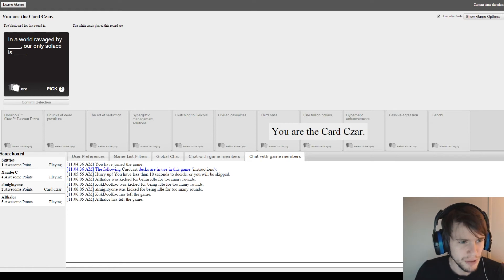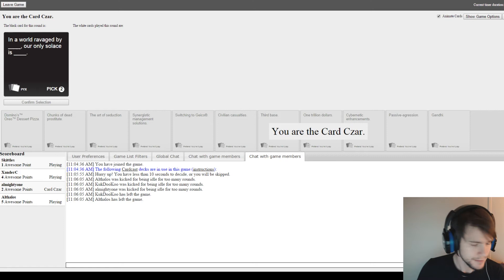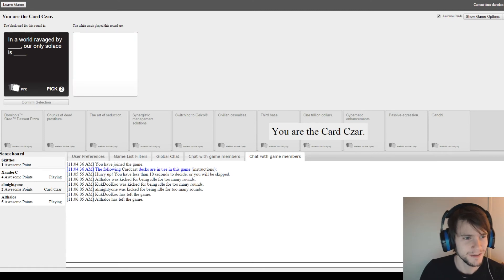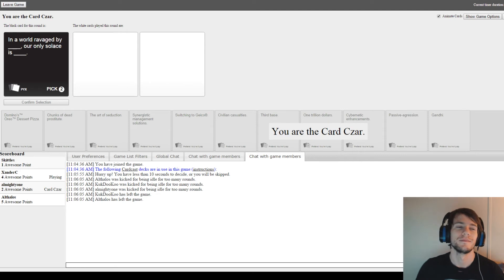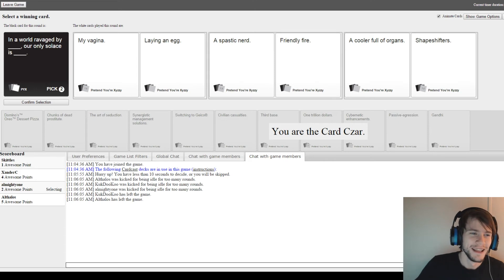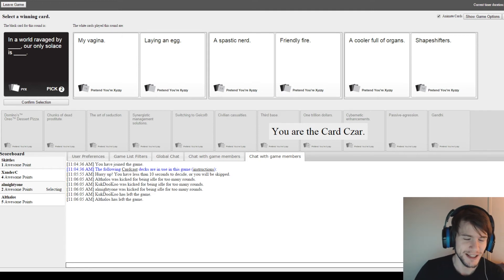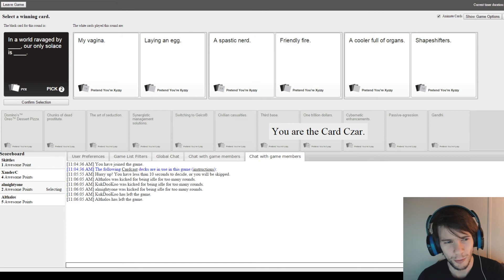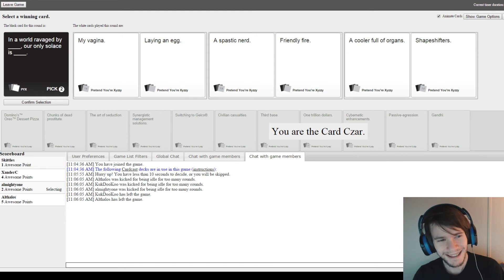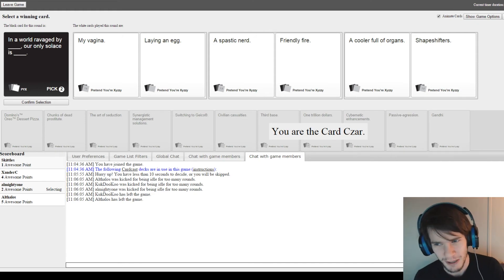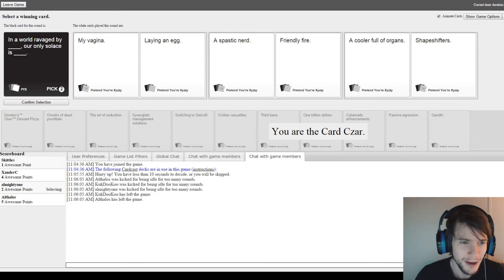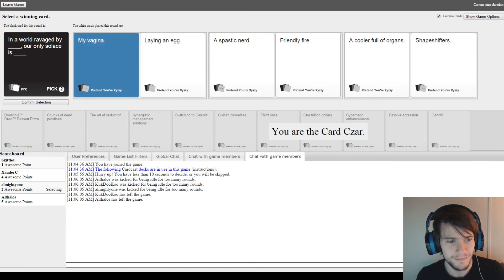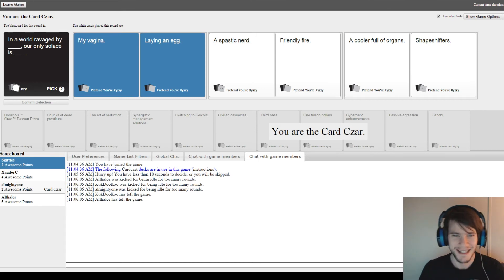In a world ravaged by blank. Our only solace is blank. I got this. Are you sure? I think so. It's gonna be hard for you to win then. In a world ravaged by my vagina. Our only solace is laying an egg. That actually makes sense. In a world ravaged by a spastic nerd. Our only solace is friendly fire. In a world ravaged by a cooler full of organs. Our only solace is shapeshifters. I definitely like this one. Yeah! That one made sense the most. Exactly. It was funny.